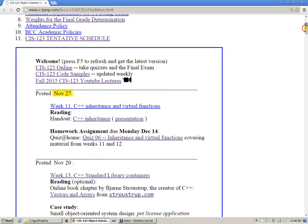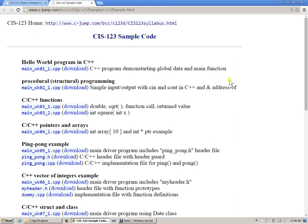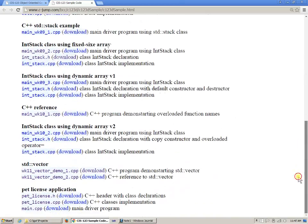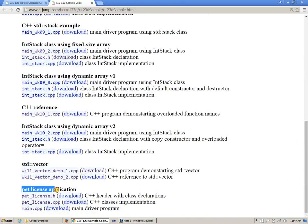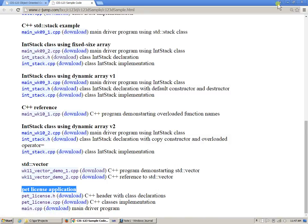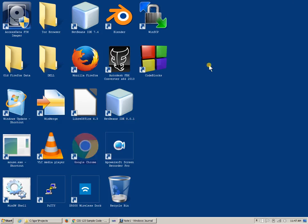Code::Blocks is configured to use an open source compiler. The code samples are being posted and updated on a weekly basis, and this was our latest version of pet license application. I have three files which I keep uploading with the latest version.